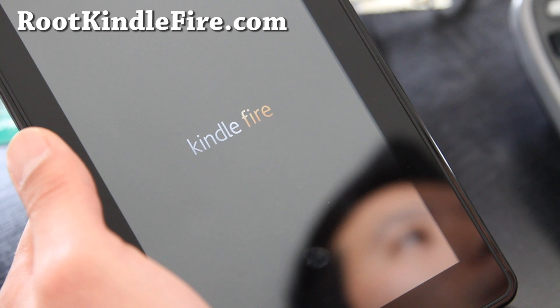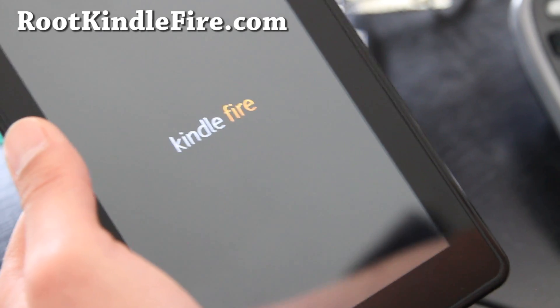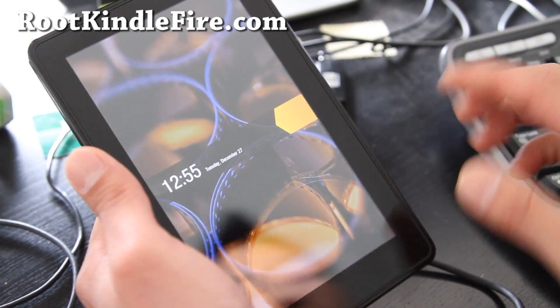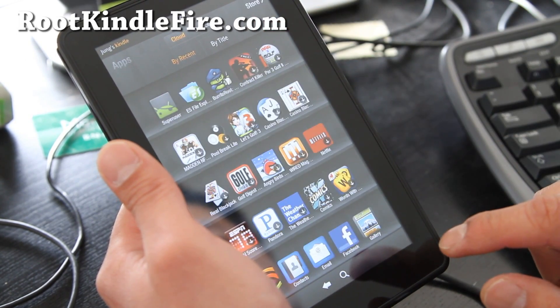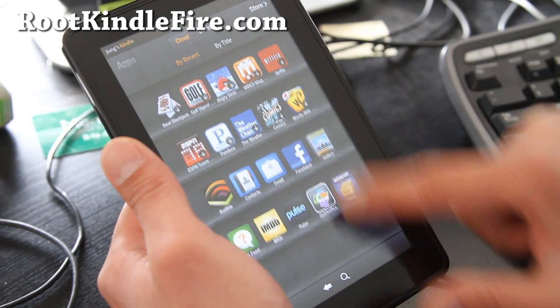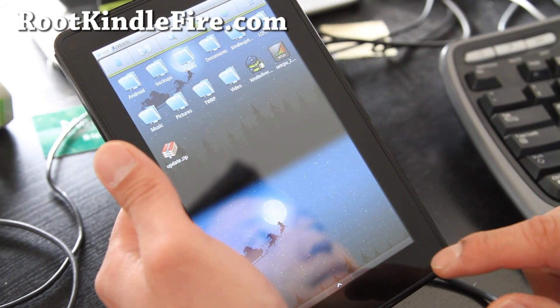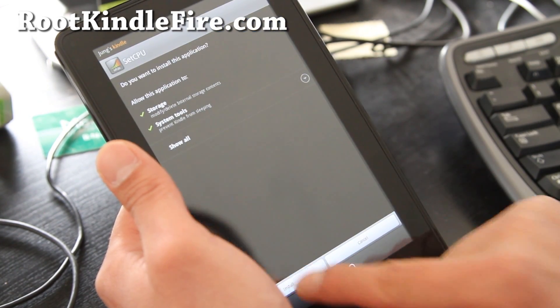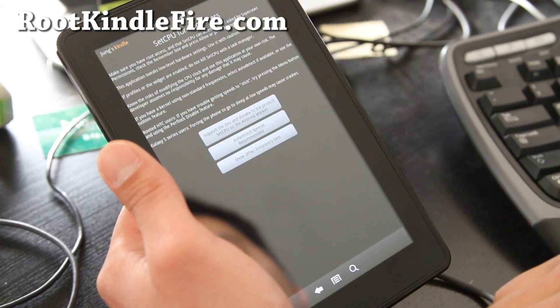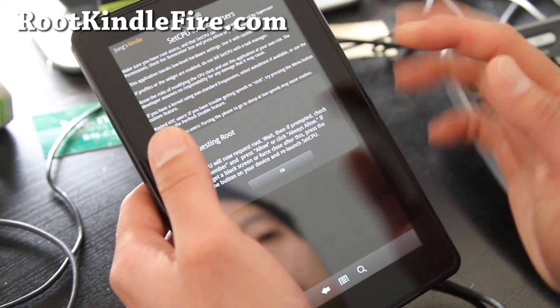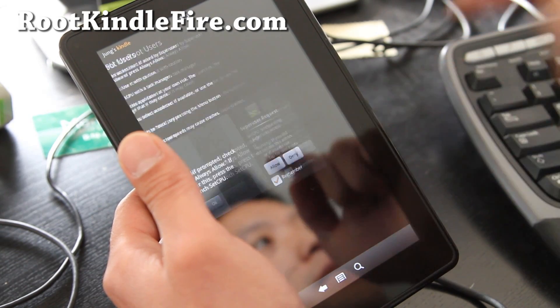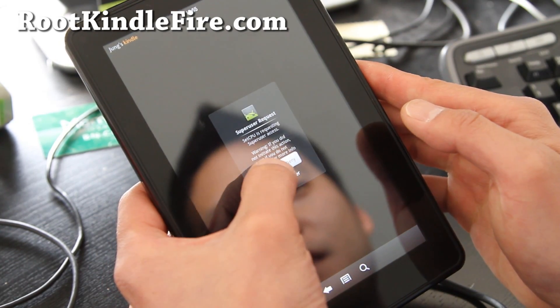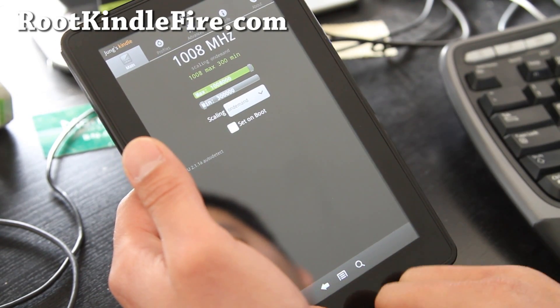And we have super user. So we should have a fully rooted Kindle Fire with super user app. You can see that we have super user app. Go to apps. We have super user. Let me try to open up a rooted app. So I have some in my... I have set CPU here. So let's install this. And when we open it, it should ask for super user access. When you hit auto detect, and it will ask you for super user right about now. Yeah. There you go. So hit allow. So that proves that my Kindle Fire has been rooted.